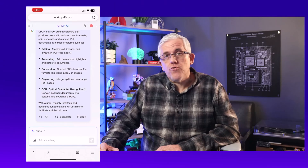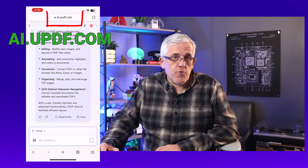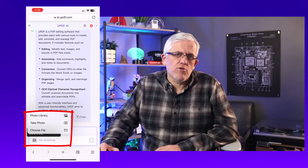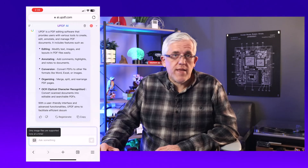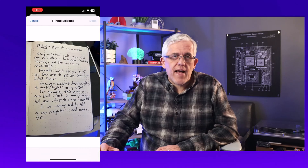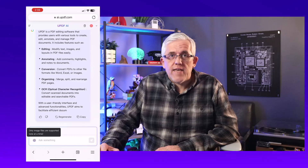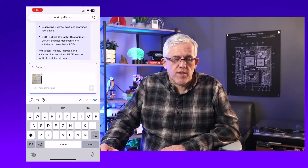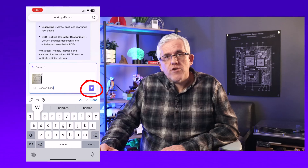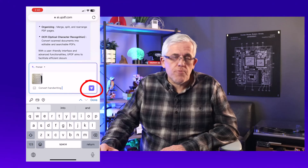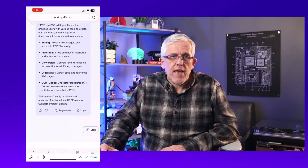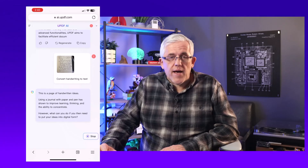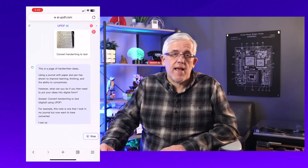Now let's take a look at how to use UPDF AI Online by opening up ai.updf.com on my browser. I'll choose the image icon and select an image from my photo library — I could also take an image — and then I'm going to upload that image. It'll upload to UPDF AI Online, and then I can ask a question such as: convert this handwriting to text. Once I click the purple icon to send it, it's going to send that image to ai.updf.com and convert the handwriting into text. I just sit back, let it do its job, and once it's completed, I can copy and use that text in any application I need.